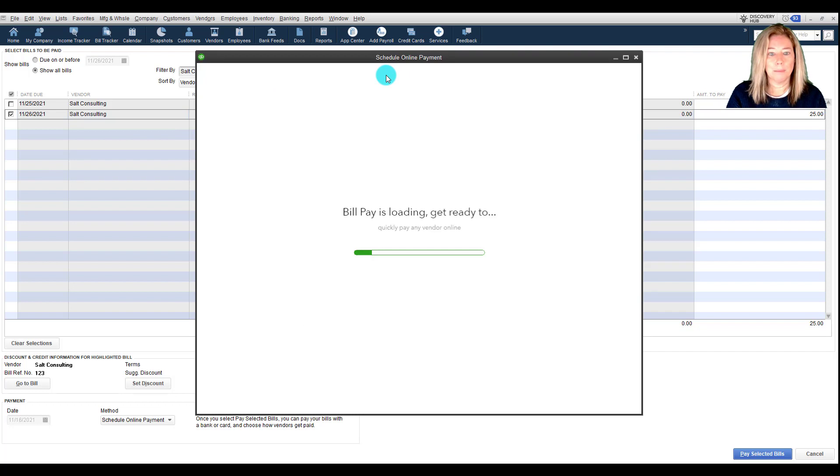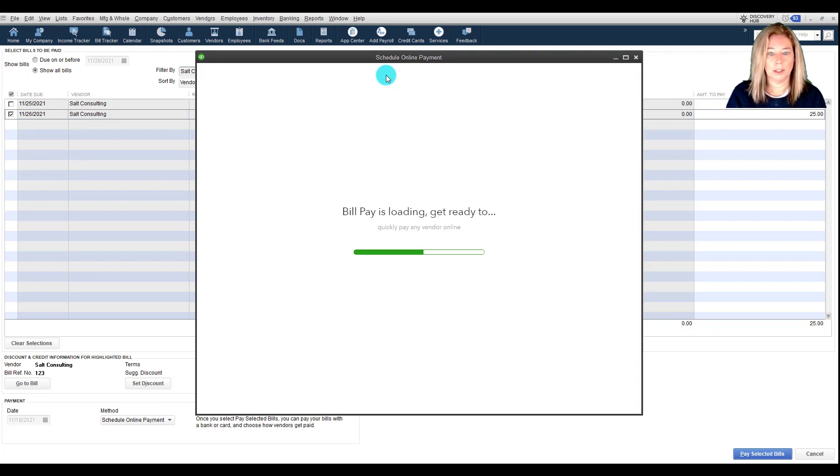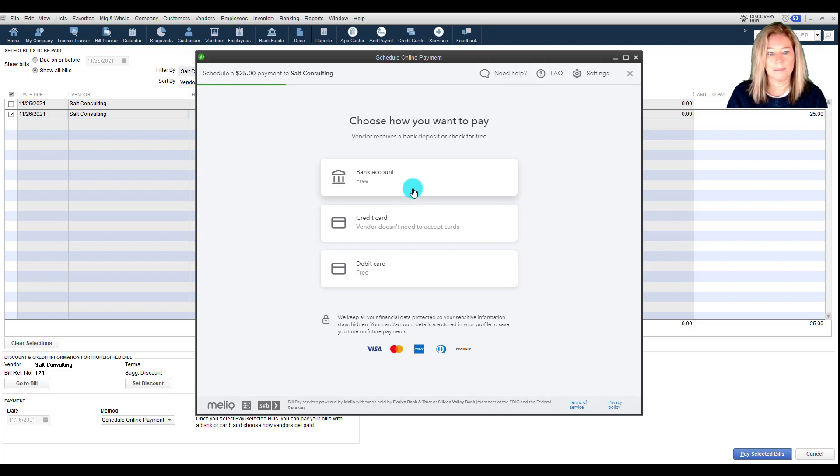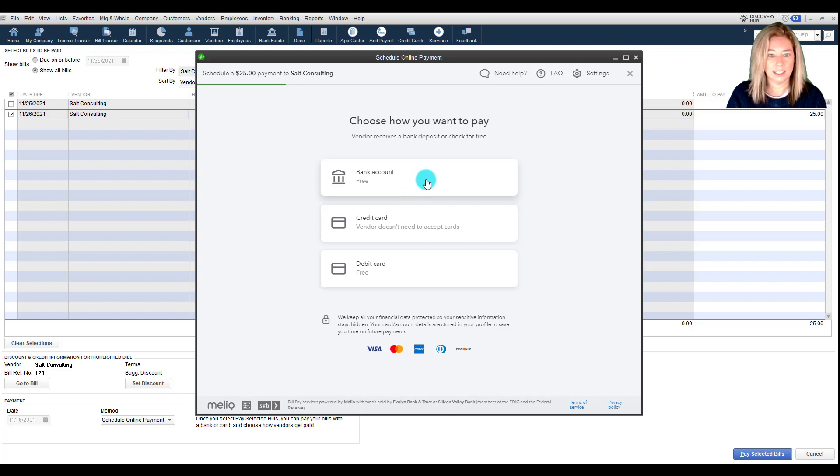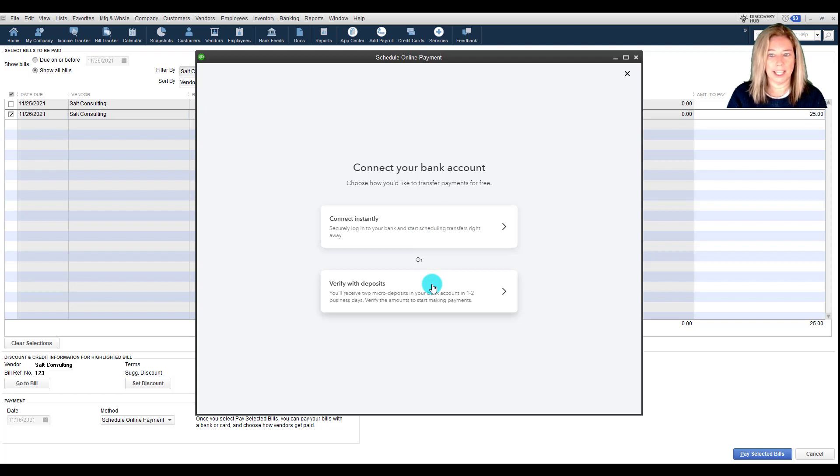Select the method that you'd like to use. The bank account and debit cards are free to use while the Bill Pay service charges 2.9% per credit card transaction. I will take you through how to connect with your bank account. You can connect instantly to schedule transfers immediately or verify with deposits option.